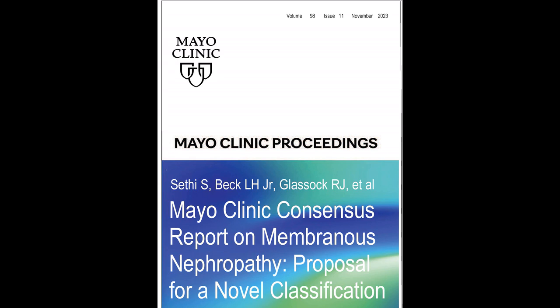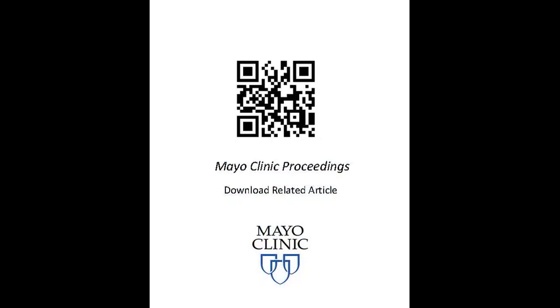It will be published online October 5th and in the November issue of the Mayo Clinic Proceedings. Membranous nephropathy for the longest time was mostly a disease entity of unknown etiology. Then in 2009, Dr. Larry Beck and Dr. David Salant published a manuscript on an antigen called PLA2R, and this was a seminal paper in that for the first time an antigen in membranous nephropathy was detected. In 2014, a second antigen called thrombospondin 7A was discovered. Together, PLA2R and thrombospondin 7A accounted for about 60% of all membranous nephropathy.